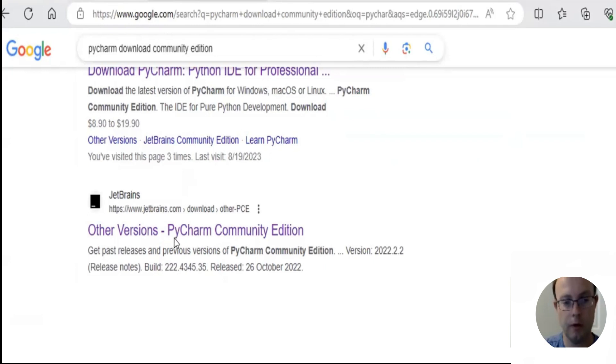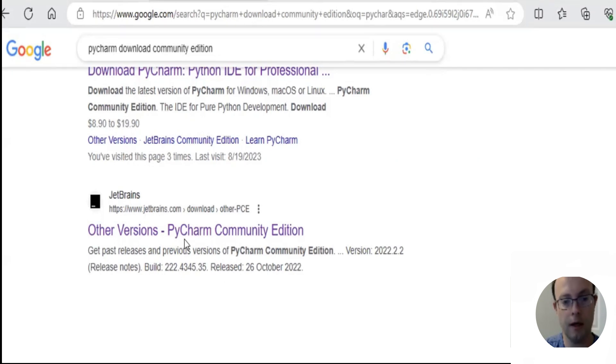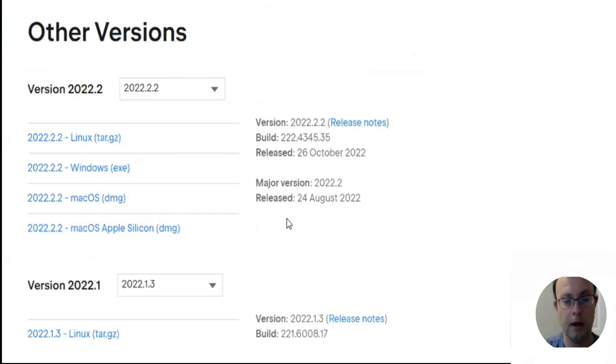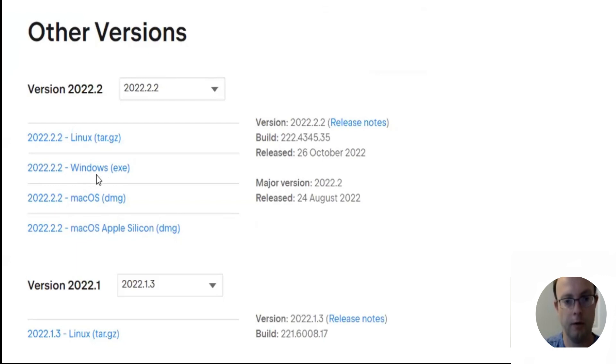PyCharm is one of the most recommended. What you want to do is go to www.jetbrains.com and download the PyCharm Community Edition. That is a free edition for everyone. You'll download the Windows version if you're running Windows, and that's what we're using.